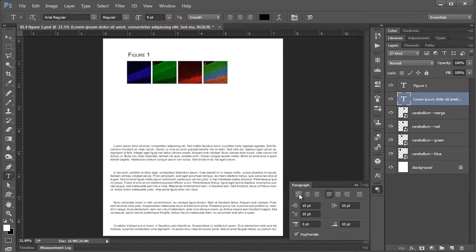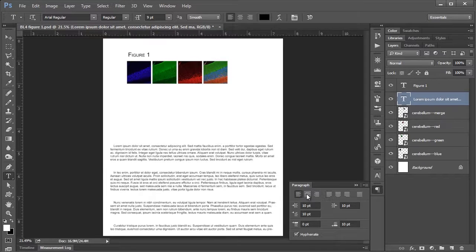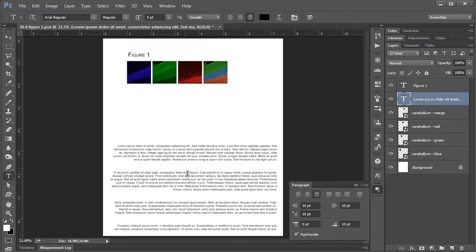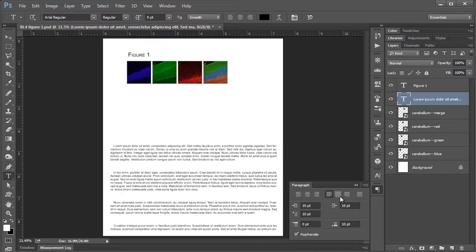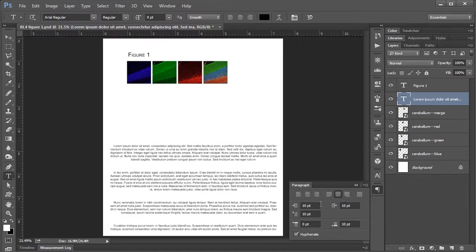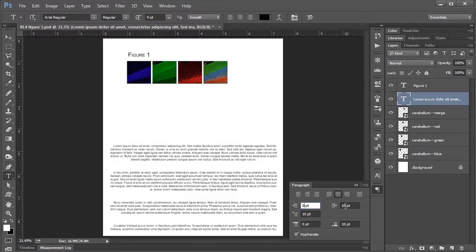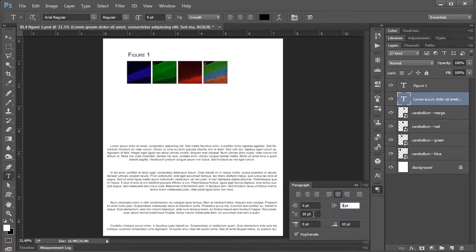In the paragraph panel here you've got your basic text alignment options. So left, center, and right. You can see it updating here. Same with justification, works how you would expect. You've got your margins. Right now they're set to 10 point, but I can put them to zero. So that's left margin, right margin.